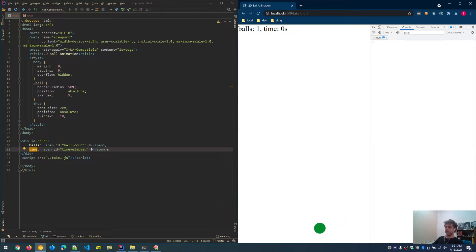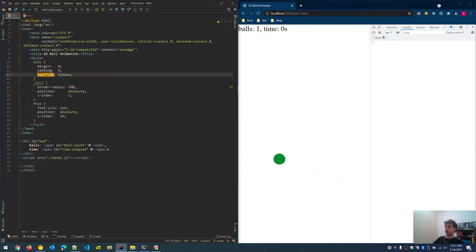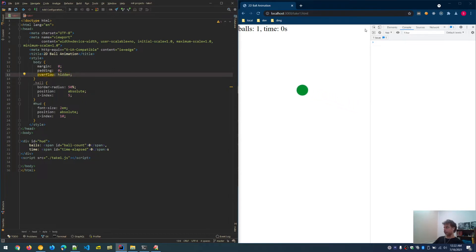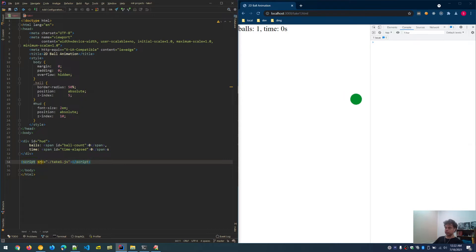In the HTML, body margin and padding are set to zero and overflow is set to hidden. Margin and padding are the spacing around the page. Overflow hidden disables the scroll bars, which might otherwise appear when a ball hits the right or left edge of the screen. The edges are defined by the window width and window height, which will be shown in the code next.